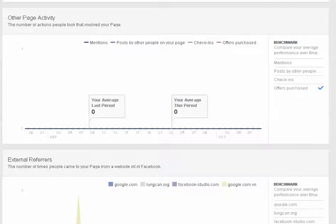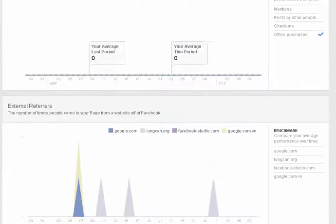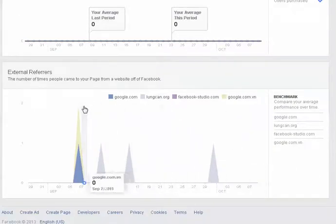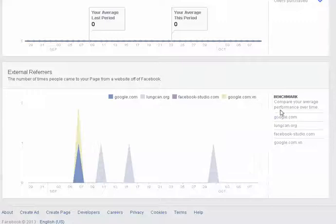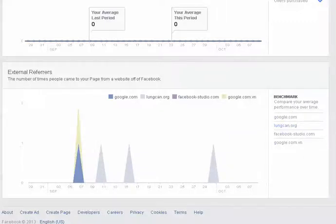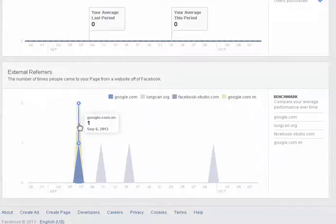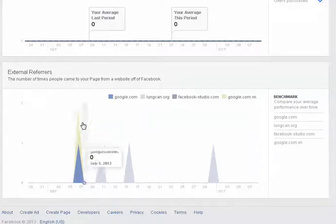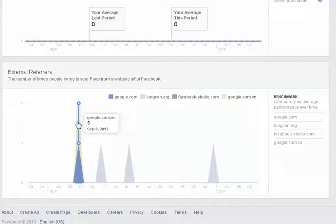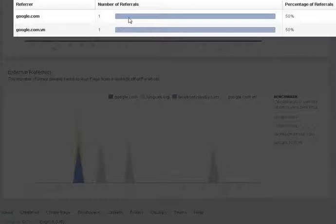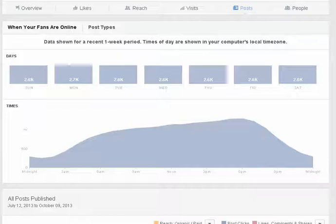And then external referrers - this will give you where the pages are coming from and what's really cool here is you can also drill into this graph as well. So I'll give you an example here - if I click here, I can see that on September 6th I had two different referrers and each one represented the percentage of referrals for that day.